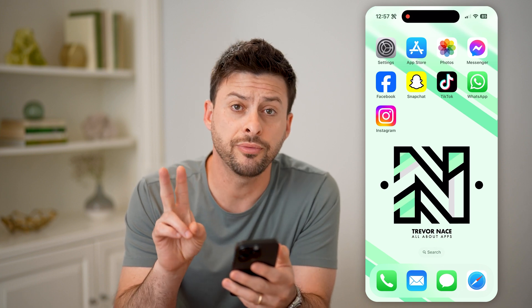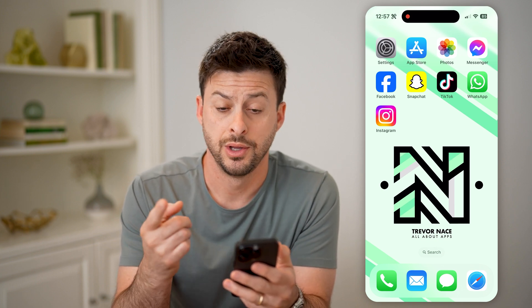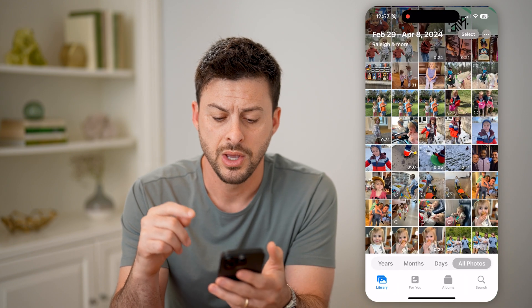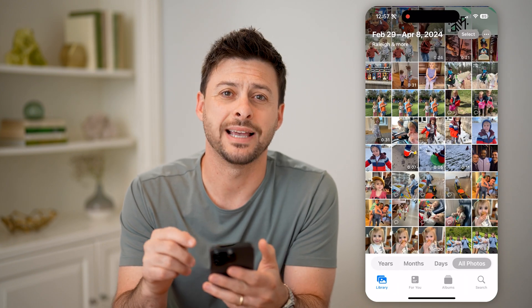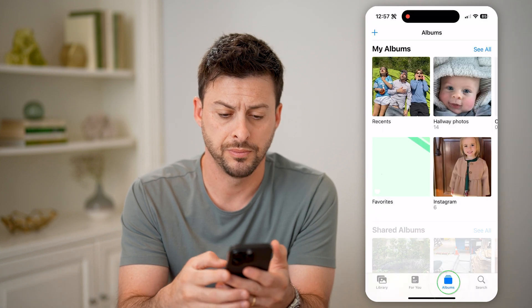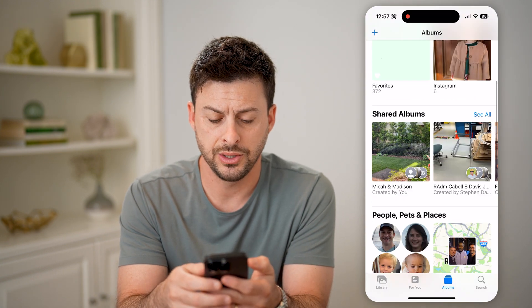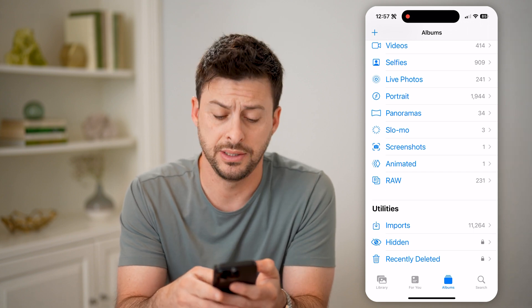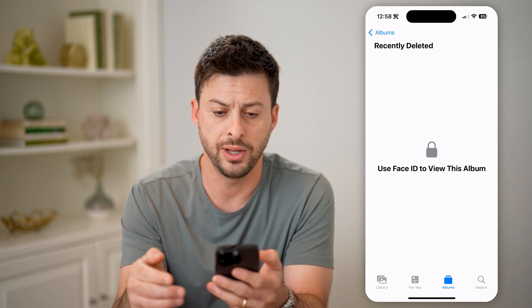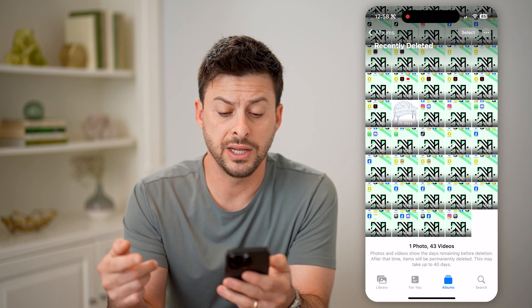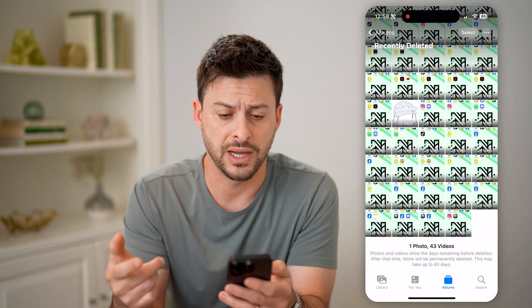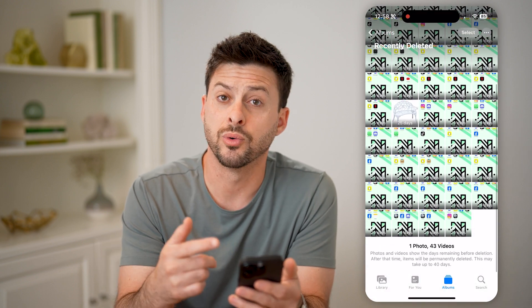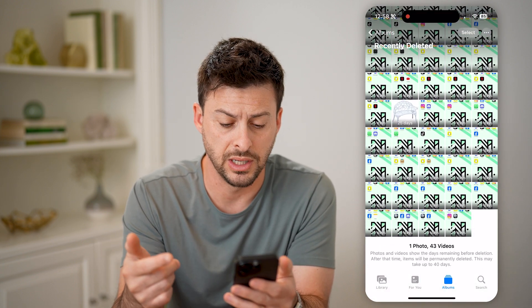Now there are two different places that you can look. The first one is in the Photos app on your phone. We'll open it up here and tap on Albums at the bottom right. Now all we need to do is scroll down to the very bottom and you'll see Recently Deleted. Tap on it, and depending on your settings, it will use Face ID to unlock it, and you'll be able to see any photos or videos that you have deleted.